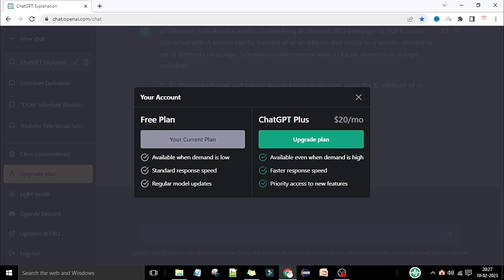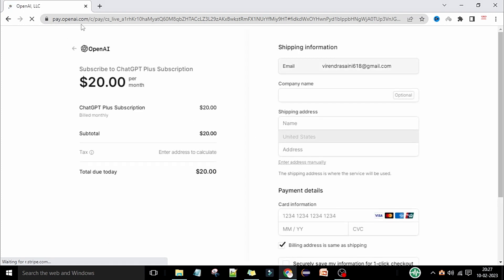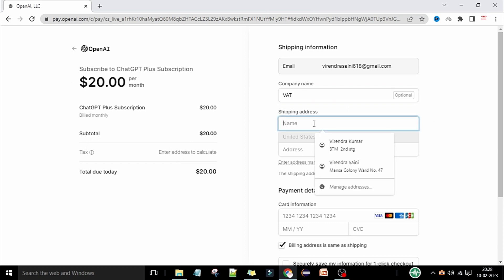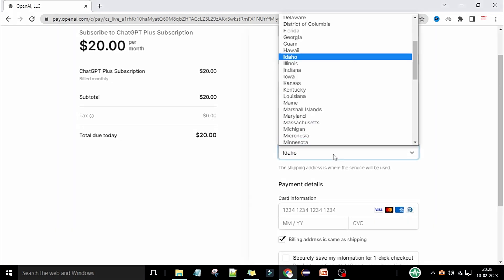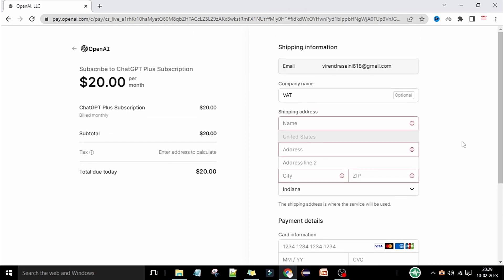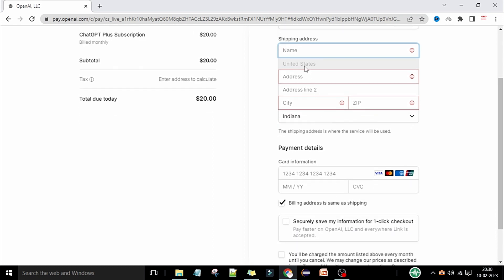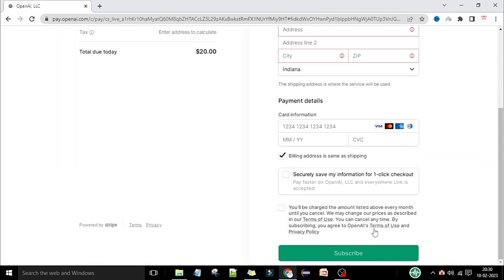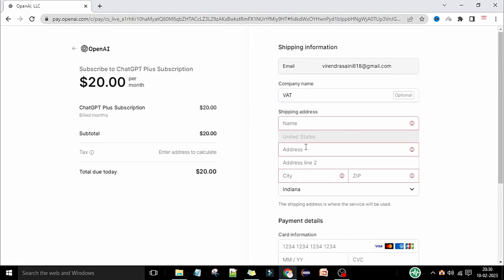If I click on the upgrade plan, it navigates to pay.openai.com. Here you can subscribe to ChatGPT Plus — the subscription is 20 dollars per month. The subtotal is 20 dollars. You need to enter your address to calculate tax. As of now, this payment and subscription is only available for the United States — you need to enter a US shipping address with address line, city, zip code, and state.